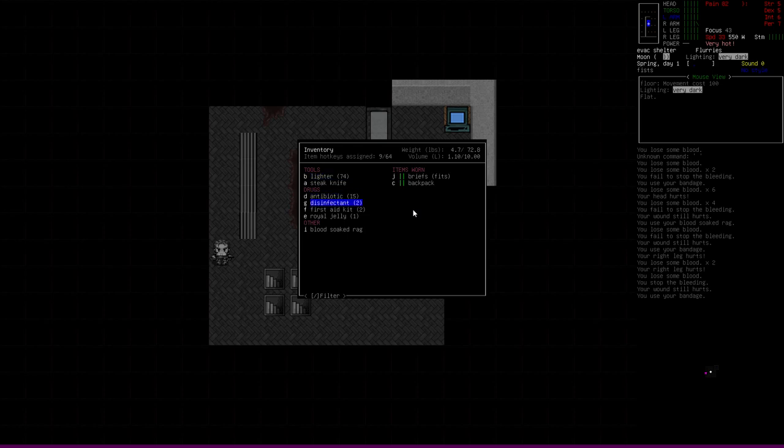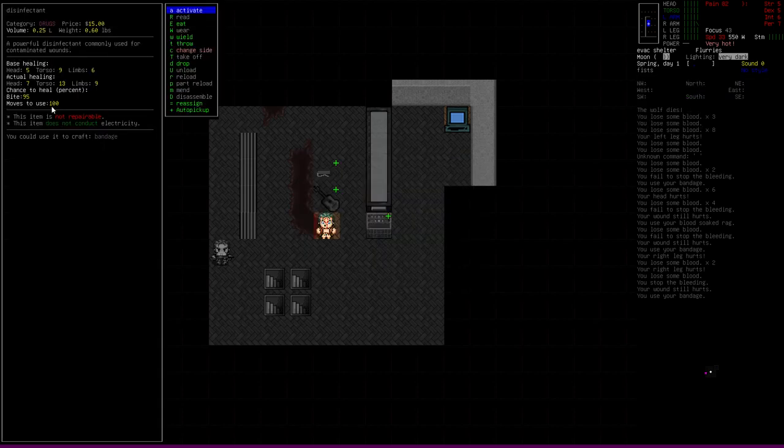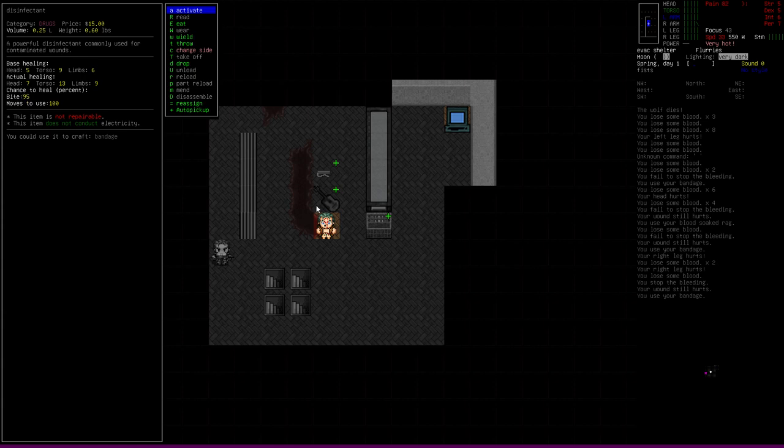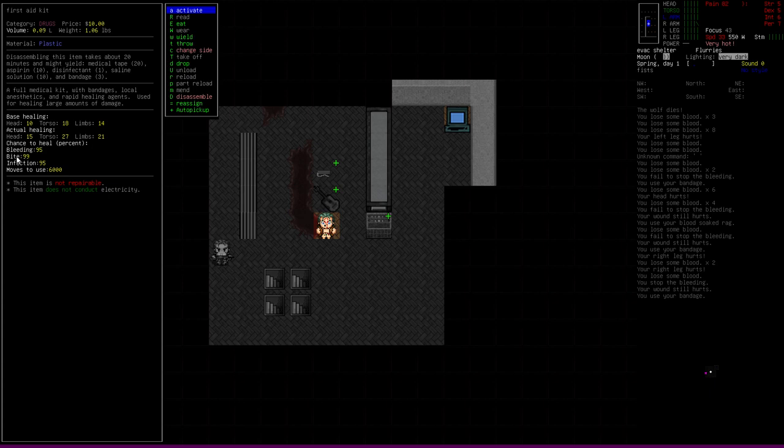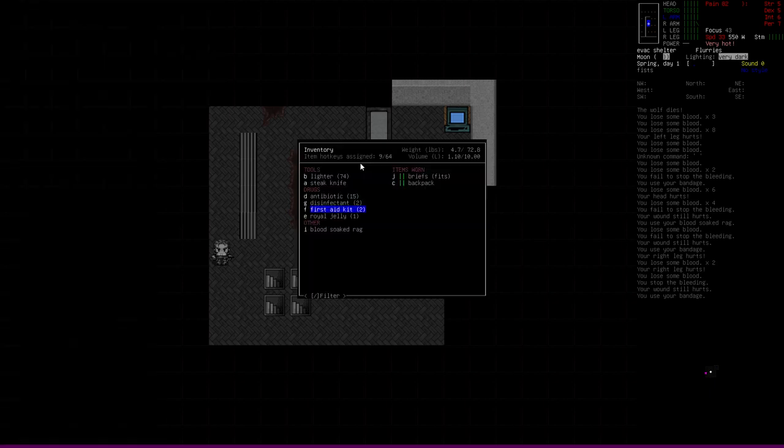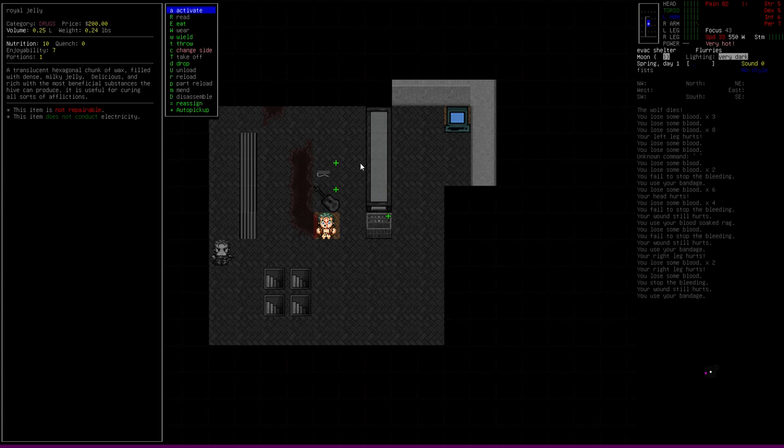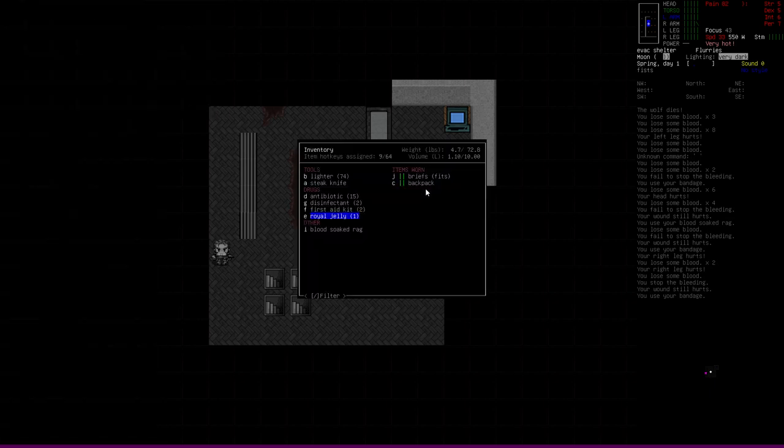The first one you can use is the disinfectant. Right here is a healing section: chance to heal a bite, 95%. So if you just pour some disinfectant on the wound, that will clean it out and get rid of the bite indication. The next one is the first aid kit: bite, 99%. I don't recommend you use a first aid kit unless you absolutely have to. You also have royal jelly, which will get rid of it. This is kind of like a magical healing item. They're kind of hard to come by, so it's pretty rare. It says it is useful for curing all sorts of afflictions. By far though, the most common one is going to be the disinfectant.